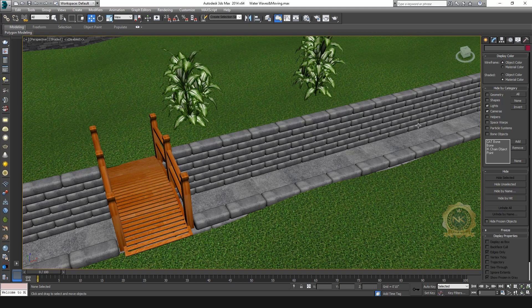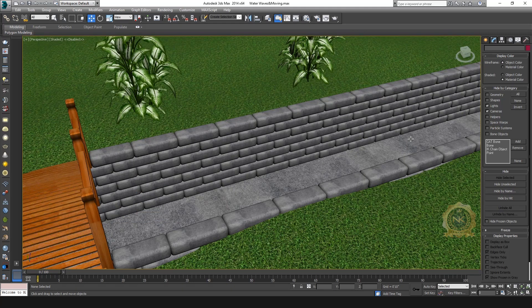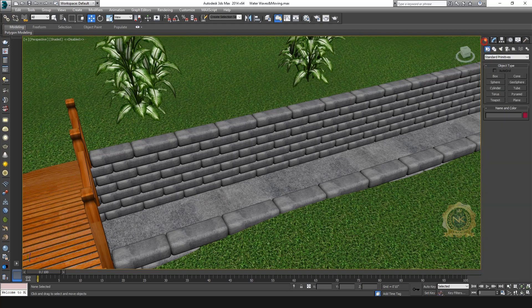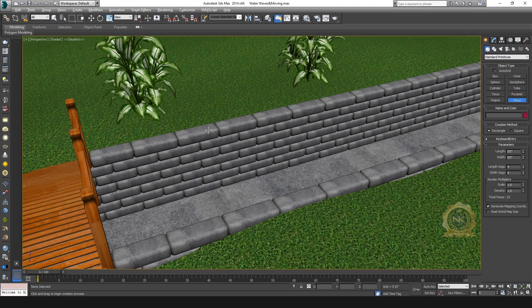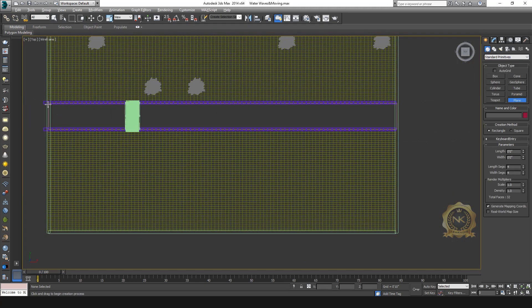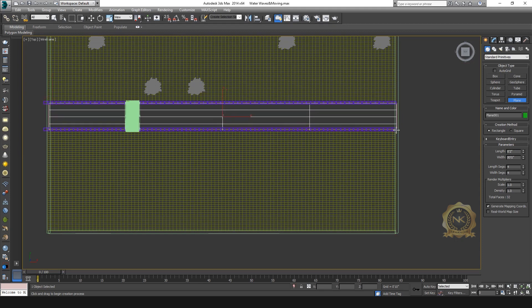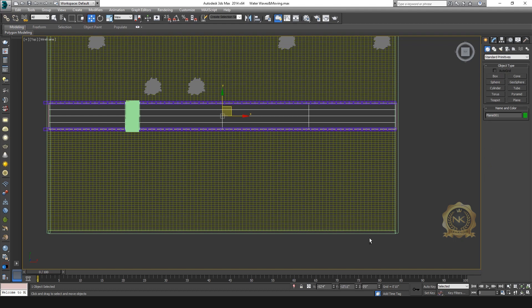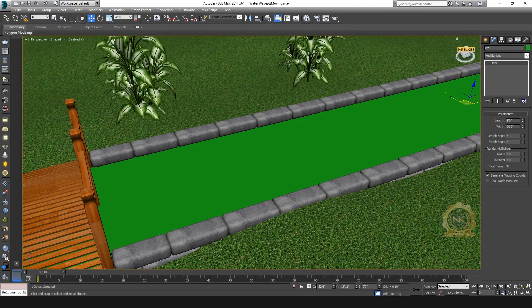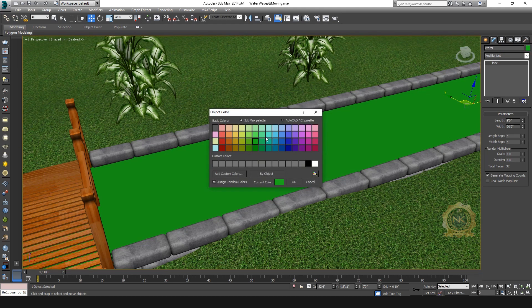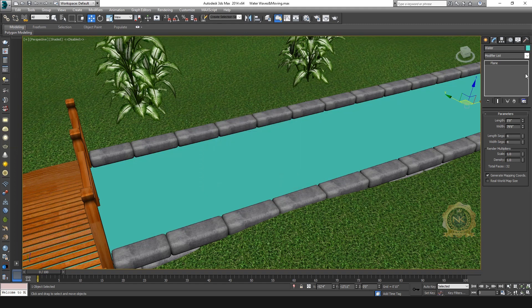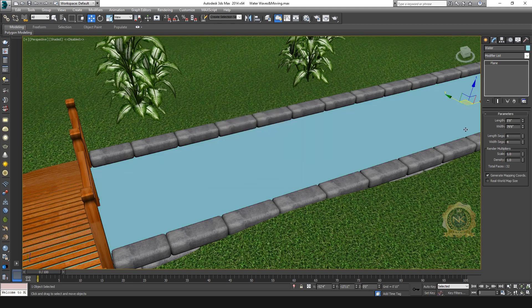For this water flowing path, I'll create water. Go to Geometry, select Plane, create a plane water area, then go to Modifier and select Water.